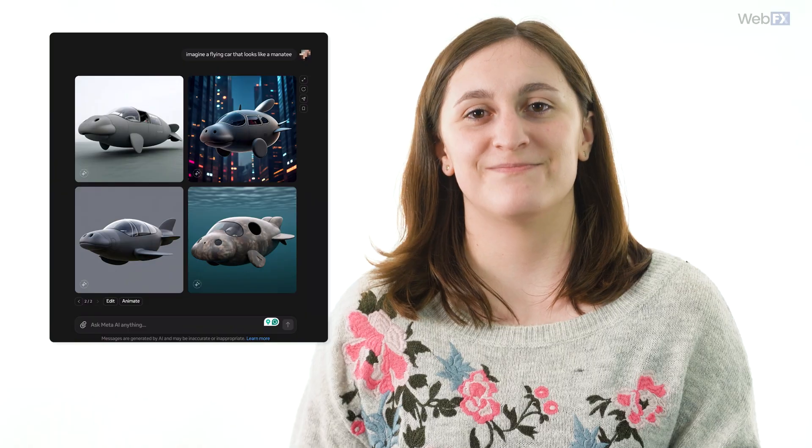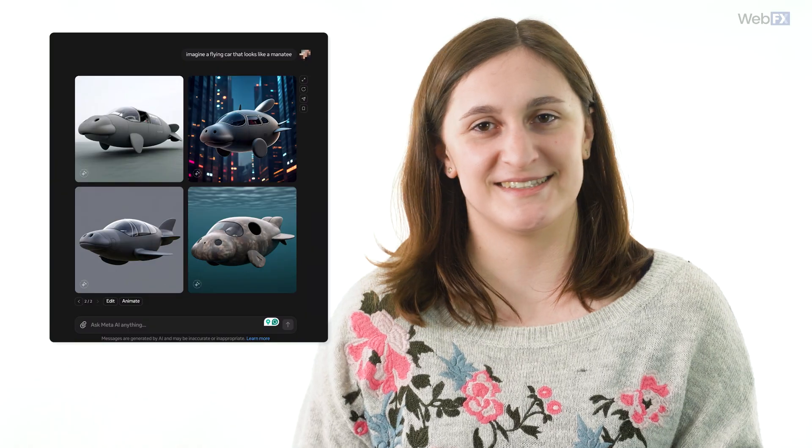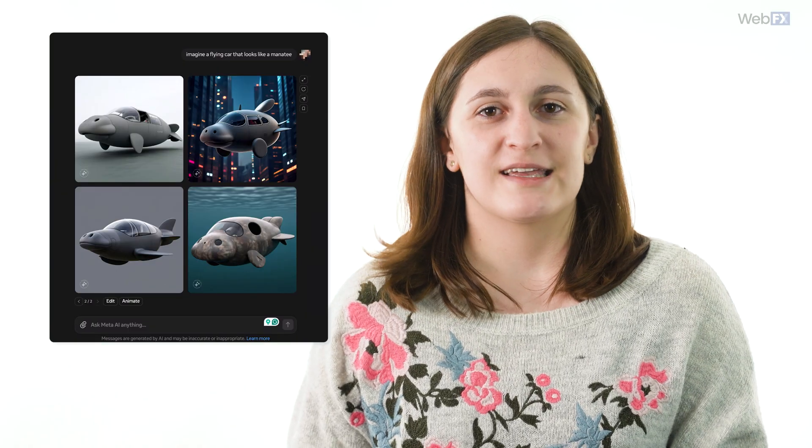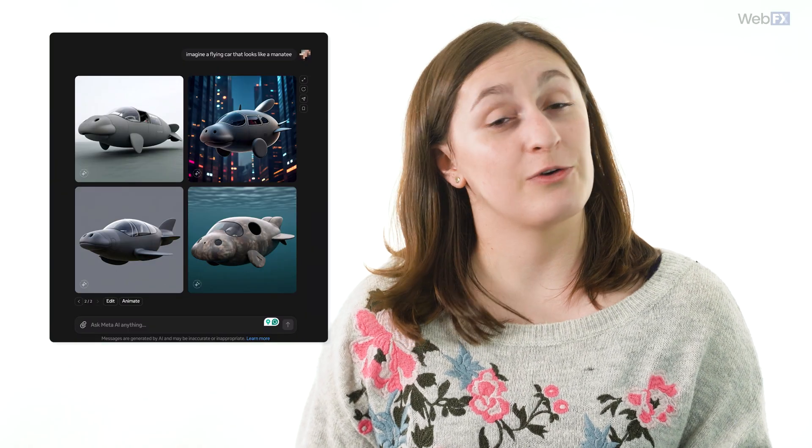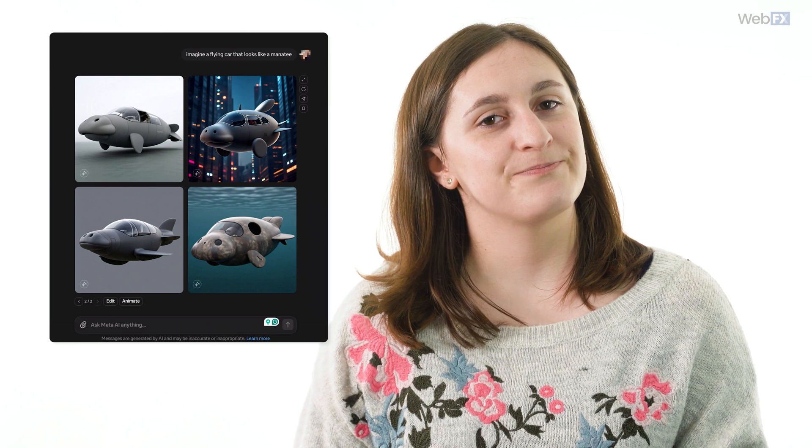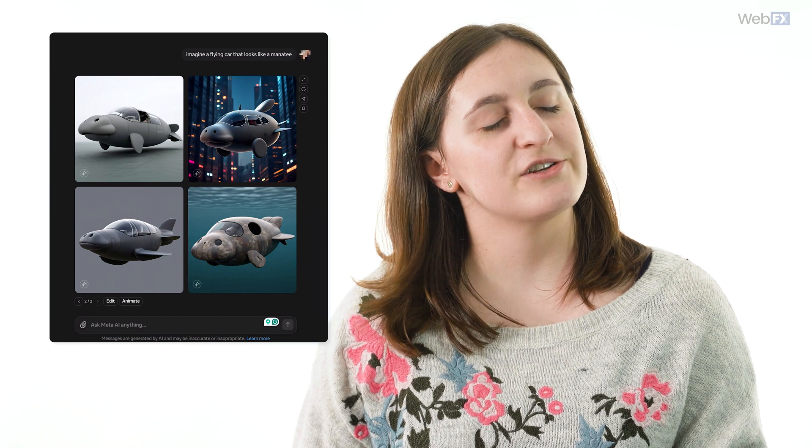To generate an image with Meta AI, start off your prompt with the word "imagine." So you might say, "imagine a flying car that looks like a manatee," and it would generate that image for you. There it is. Can't wait for the day when they make those for real.